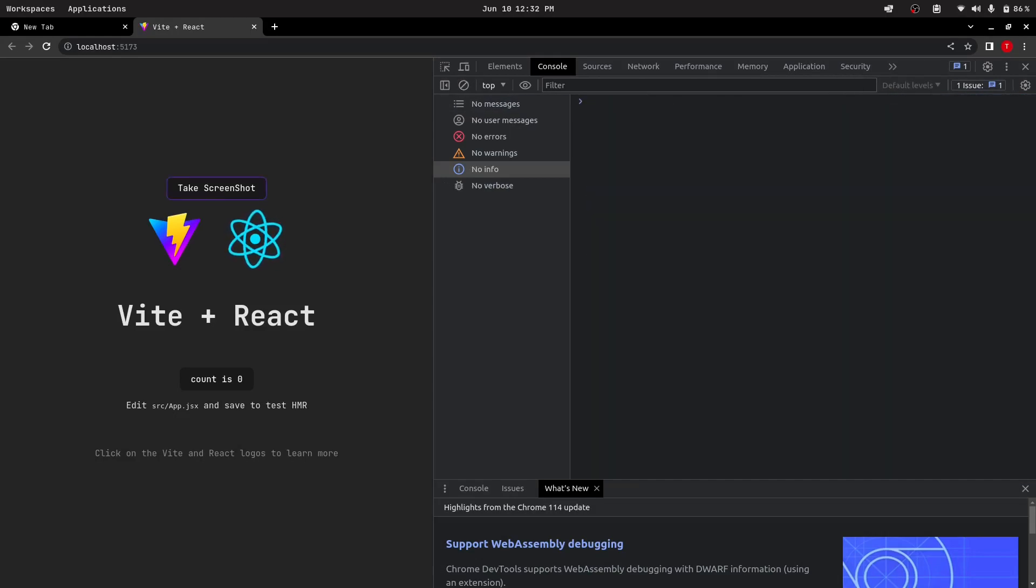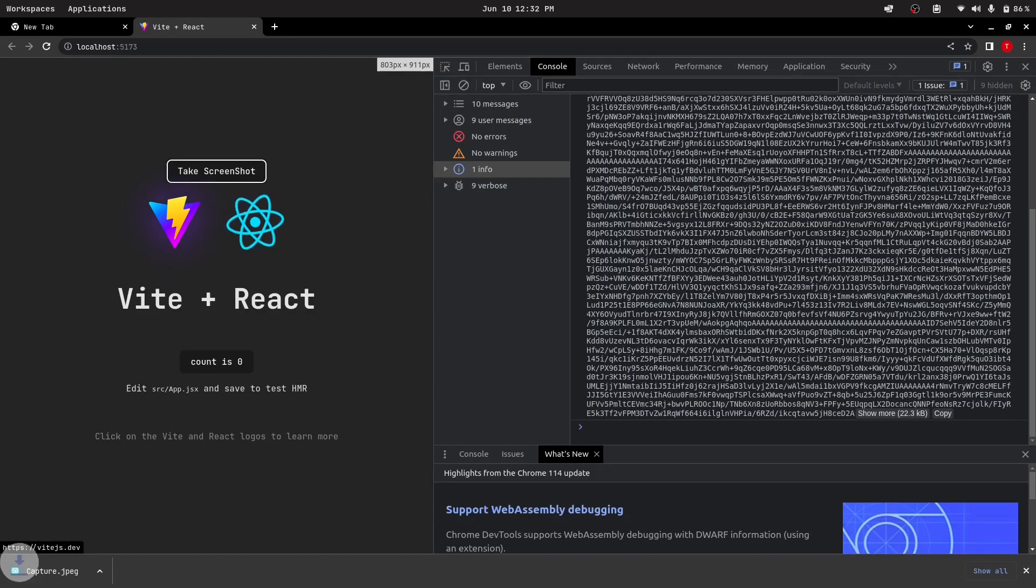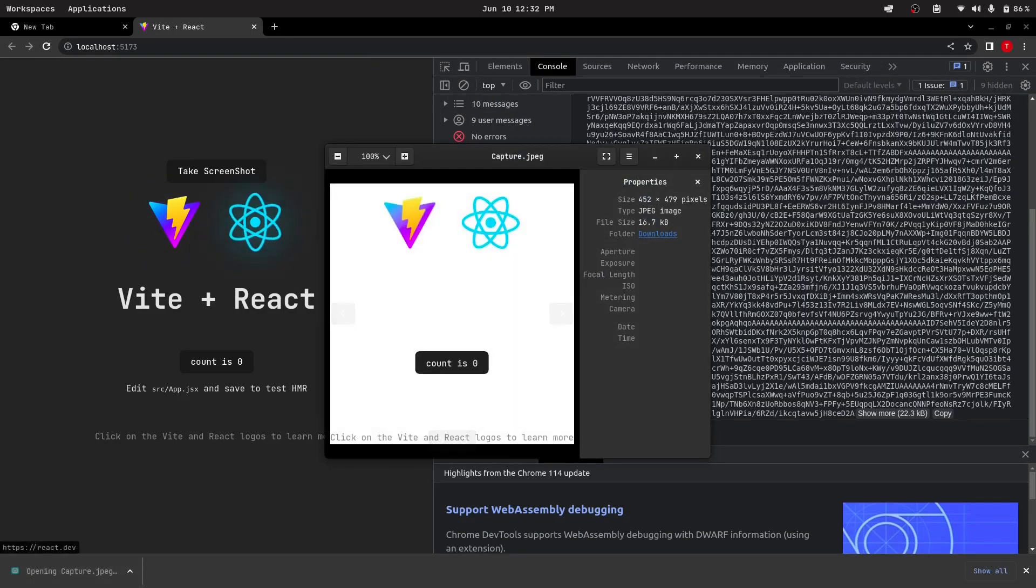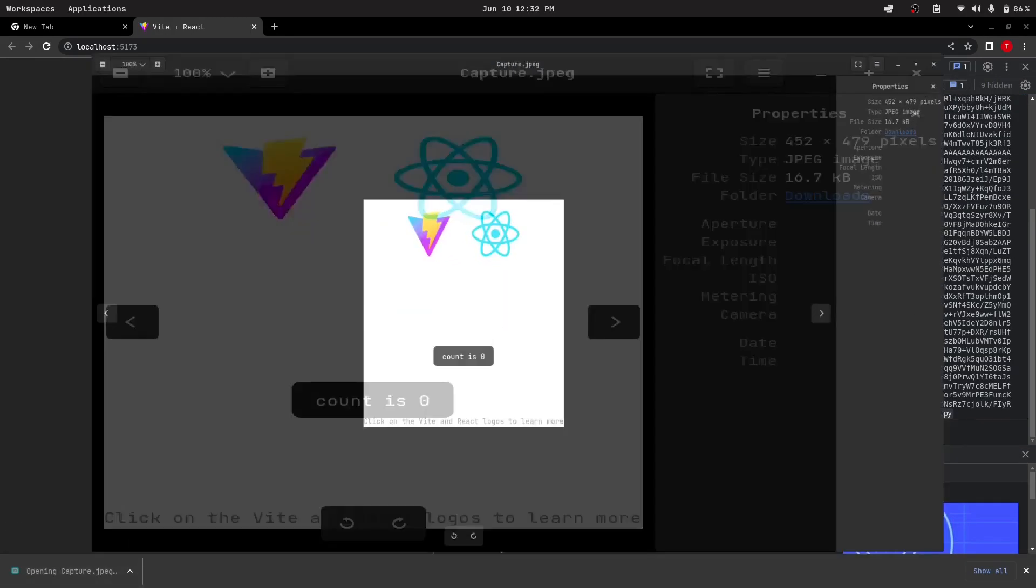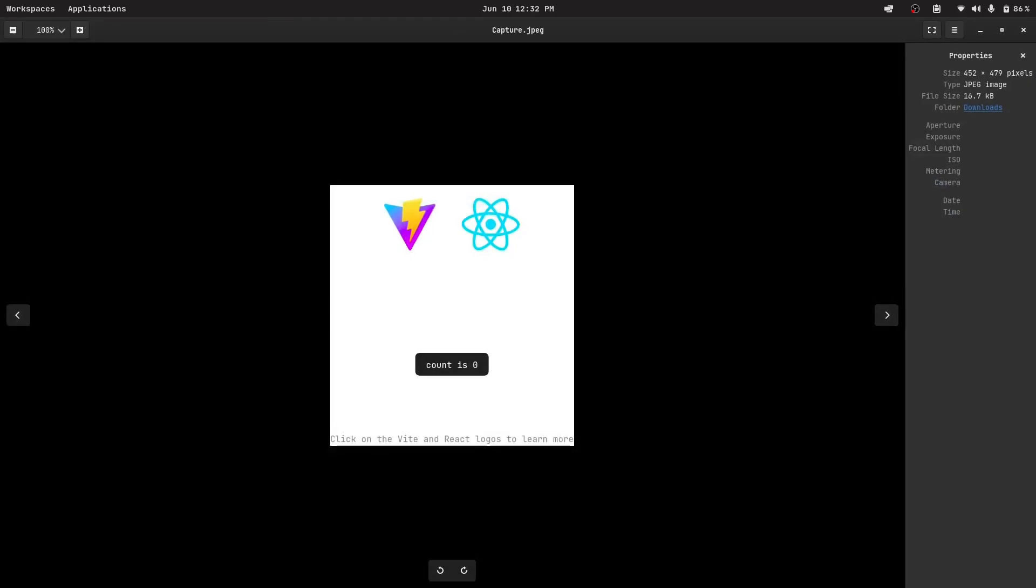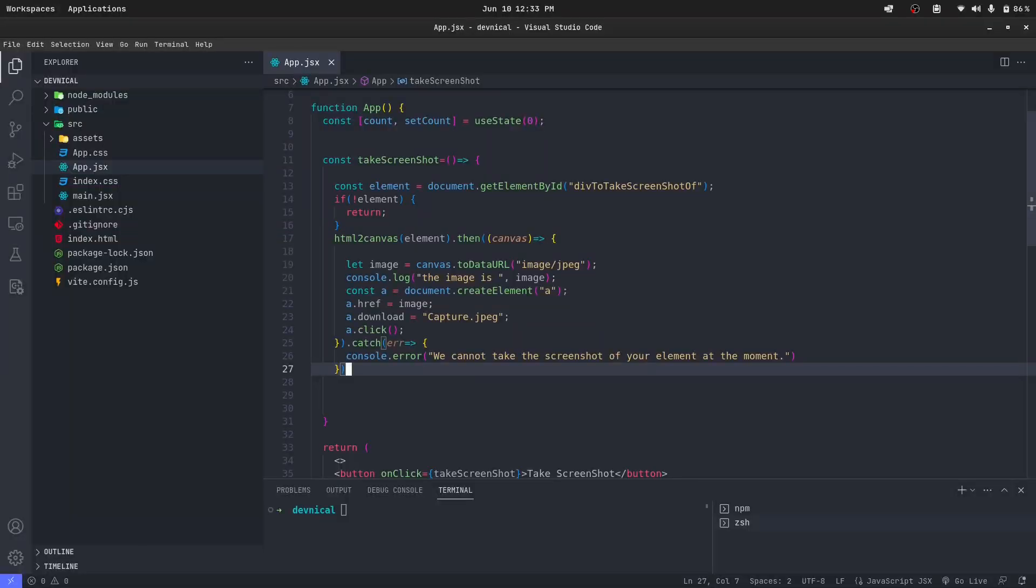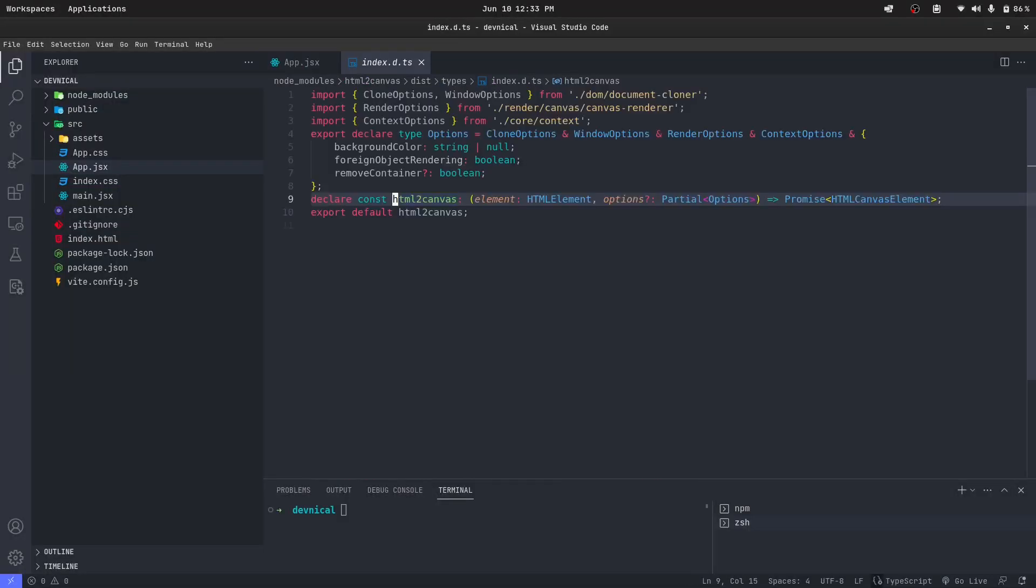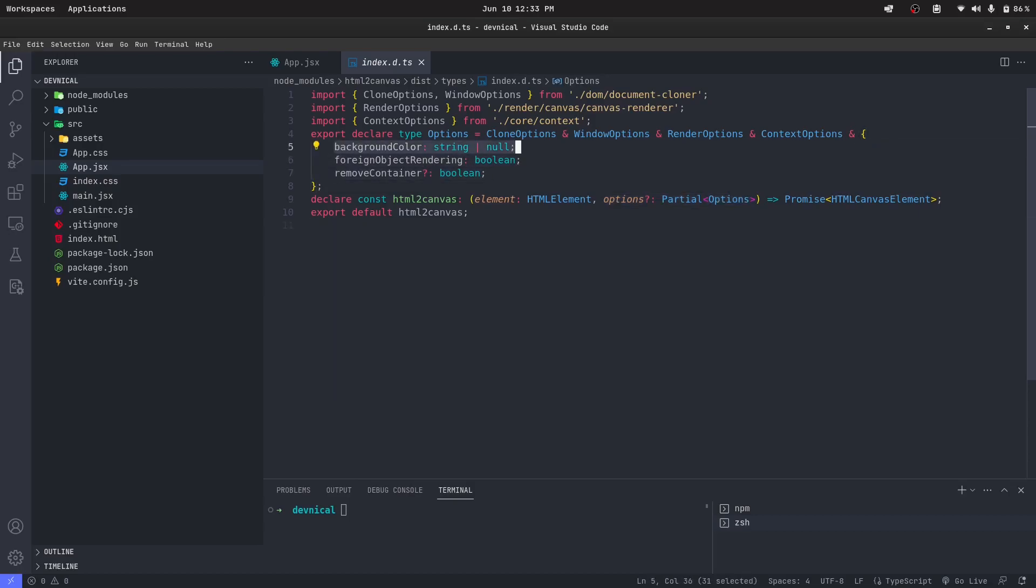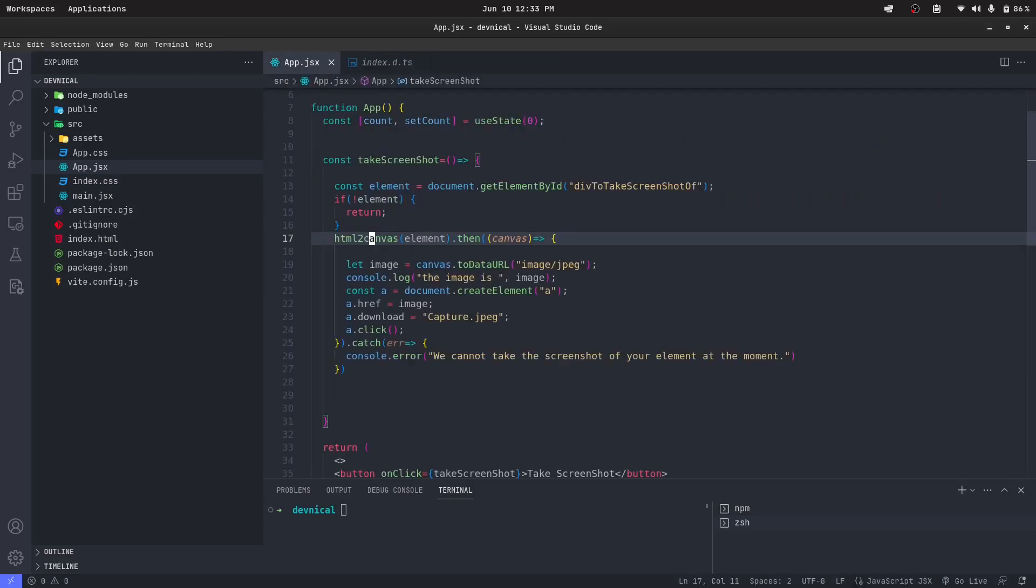Here everything up and take it. We got the image. Looks like the background is not captured. We can set the background if you look inside this html-to-canvas. It takes various options and one of them is background color, so I guess we can pass the background color like this.